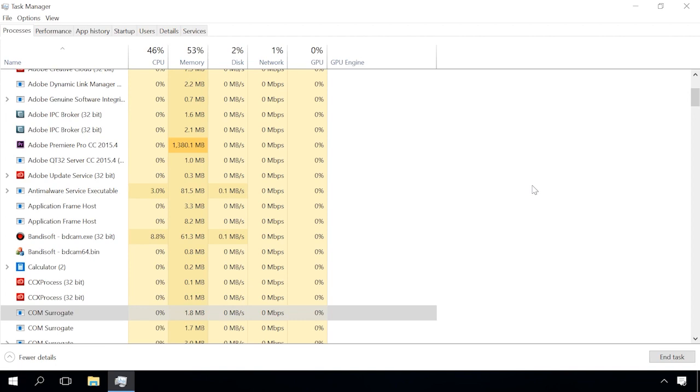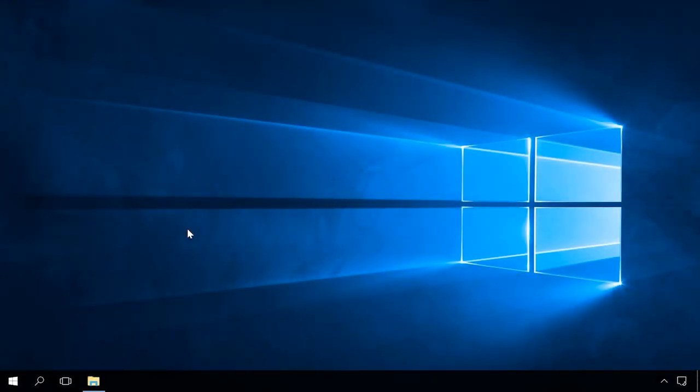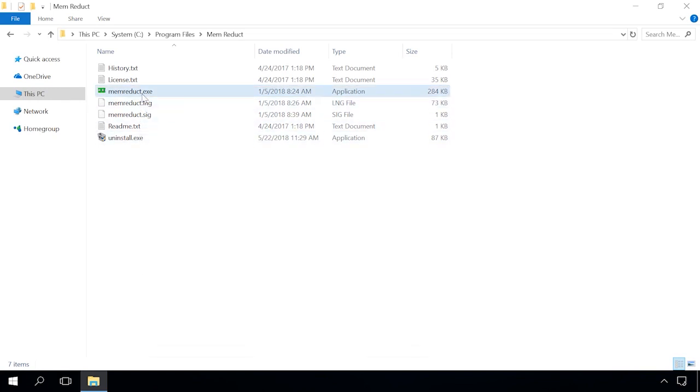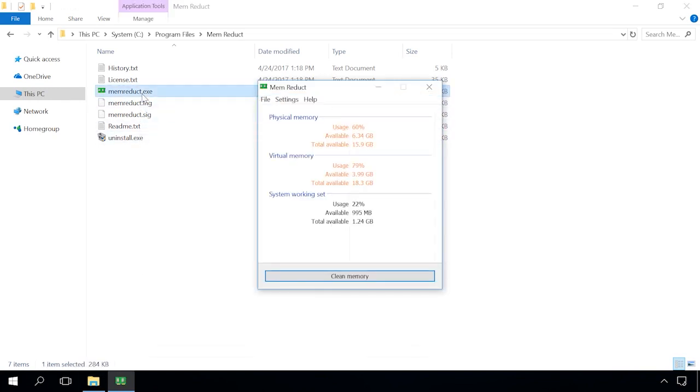By closing all unnecessary processes, you can free up some system memory. There are many special tools to free up the system memory automatically, for example, Memory Duct. It's quite simple. Just download it, run it, click on Clean memory, and confirm your decision by clicking OK.